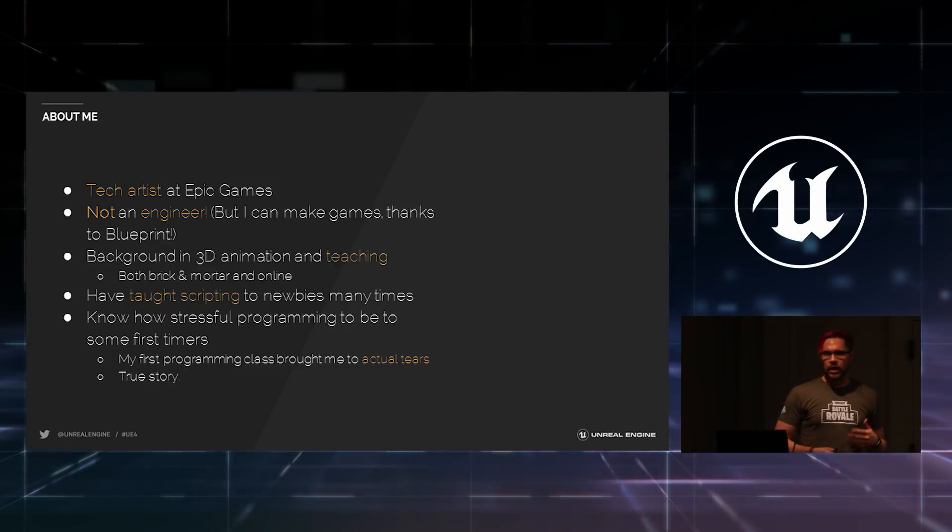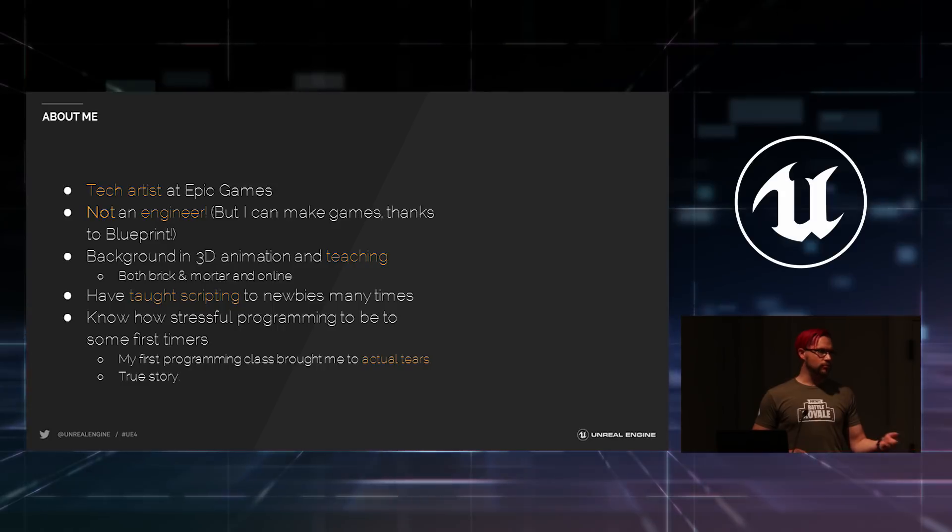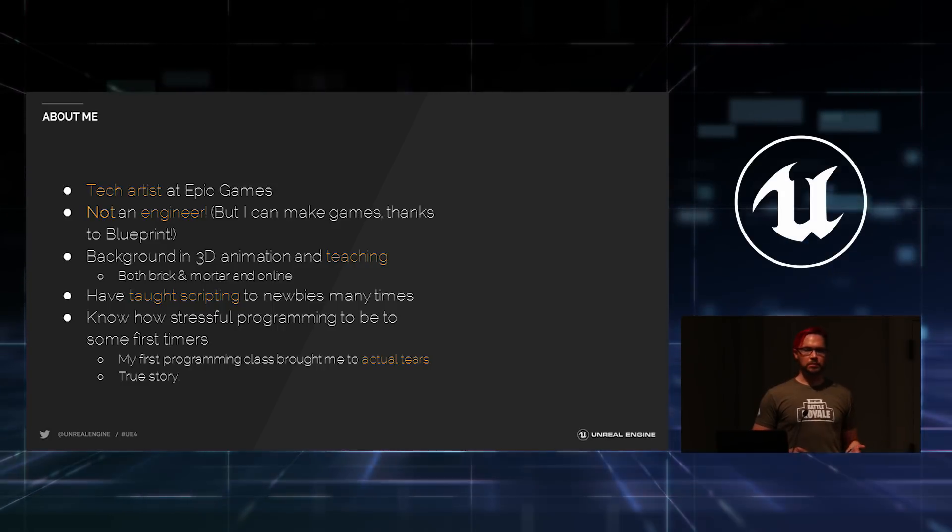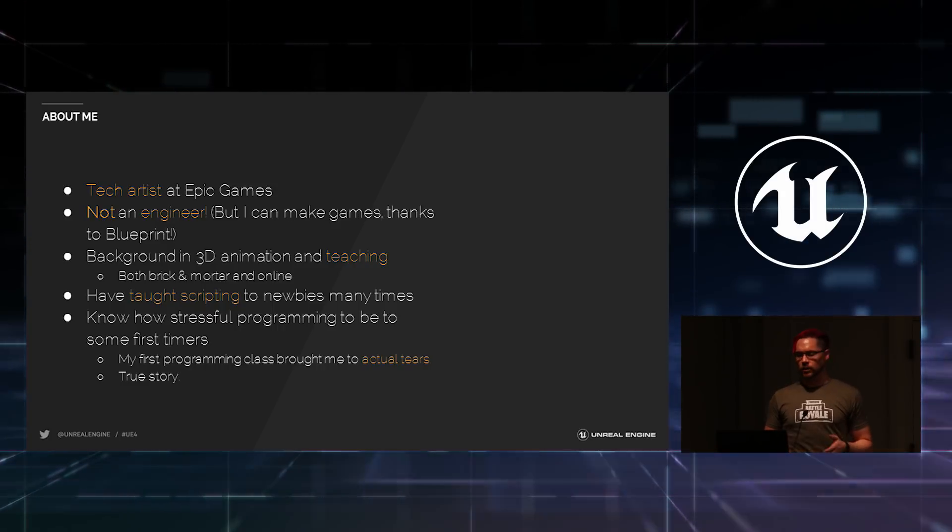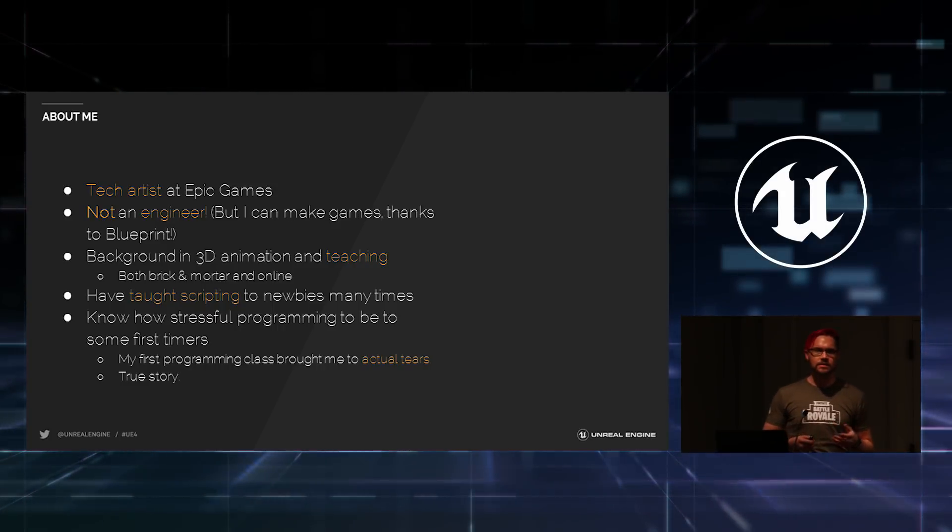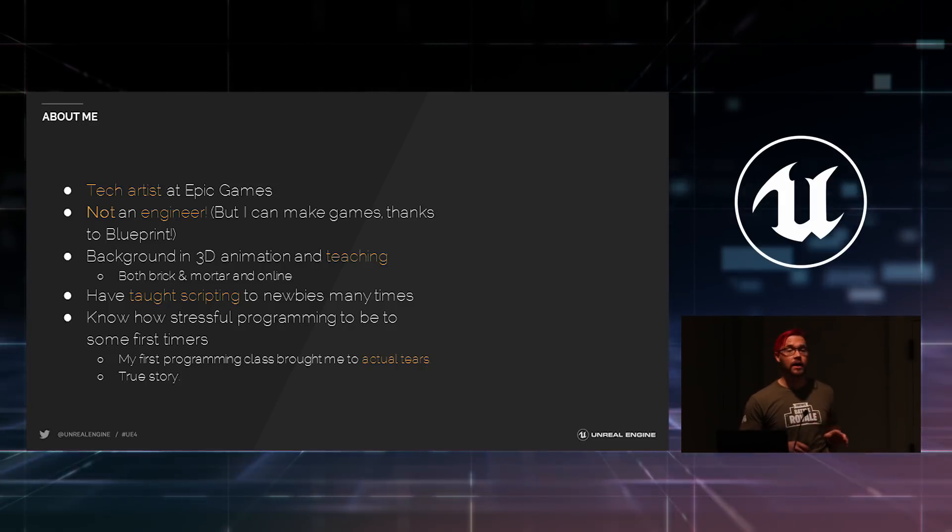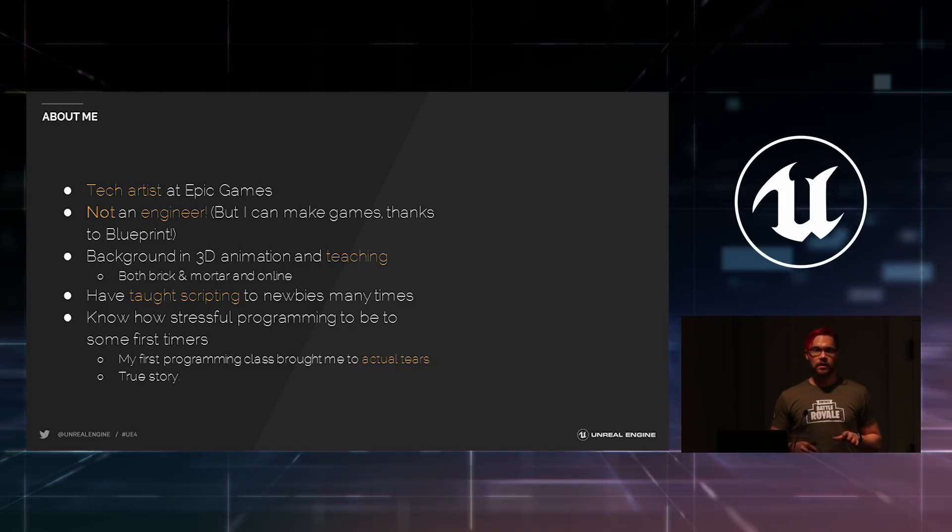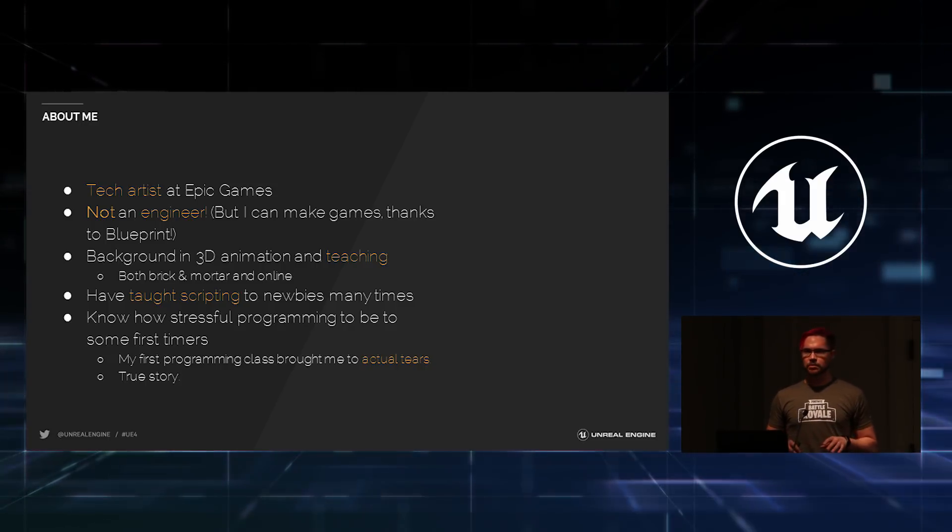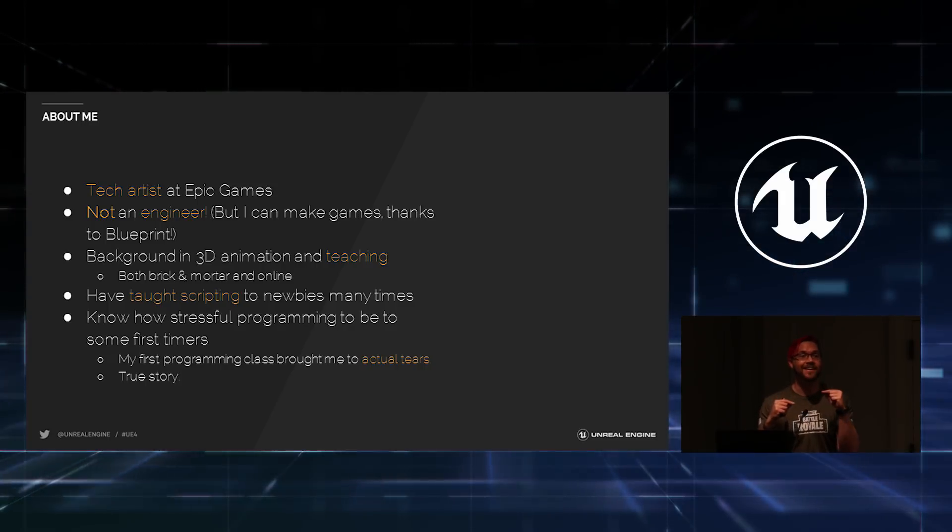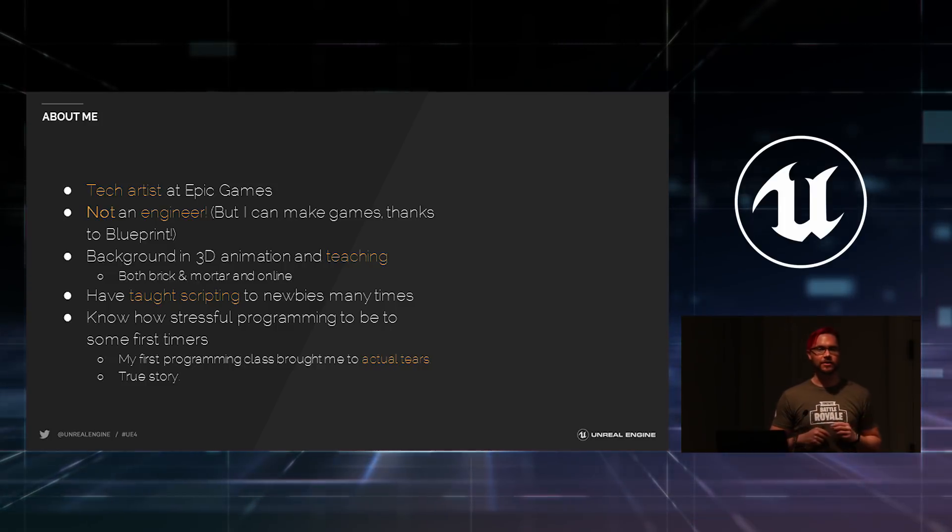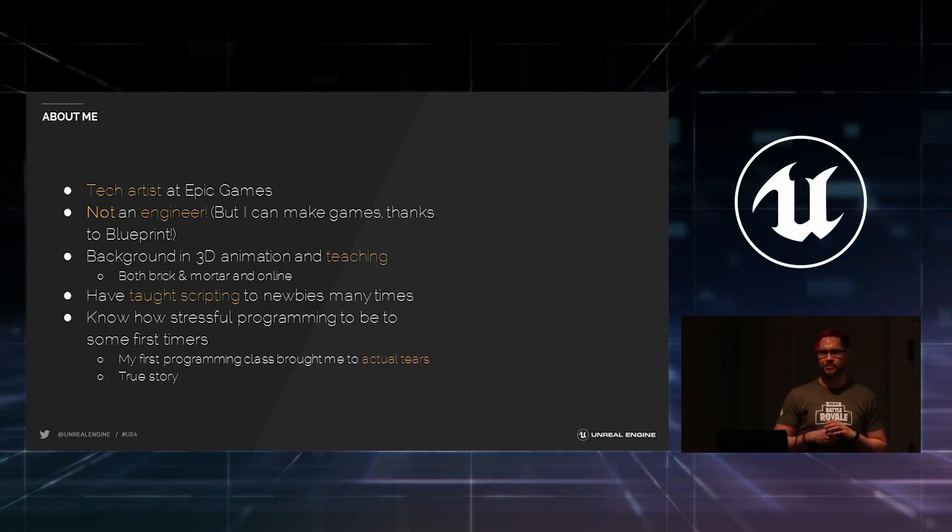A couple words about me. I'm a tech artist at Epic, and as Ryan just got done explaining, that actually means a whole lot of things. In my case, it means I spend a lot of time in Blueprint. I am not an engineer. I can dabble in C++ code. I did ship code in Paragon. It crashed the building. The entire building came down and yelled at me for it.